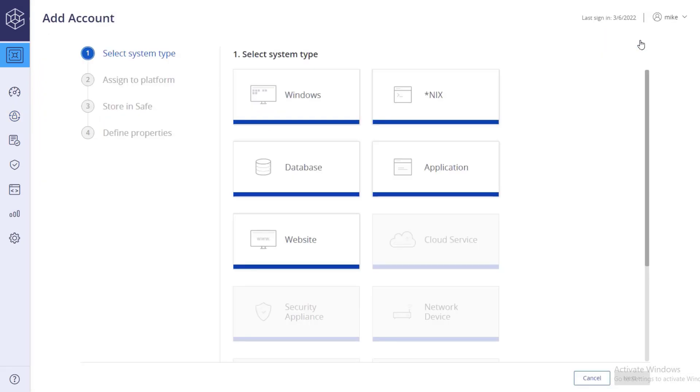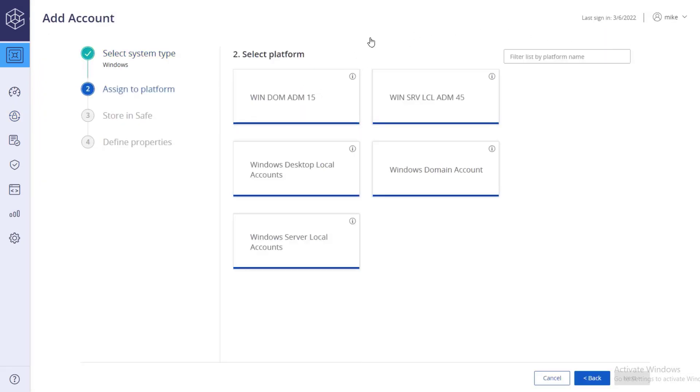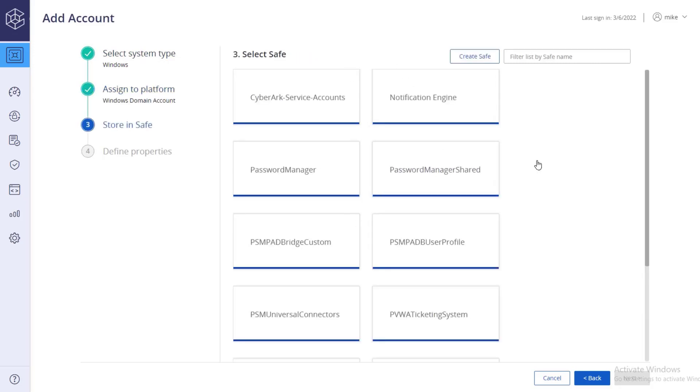Select the account system type and the platform the account will be associated with. Next, select the safe where the account will be stored.